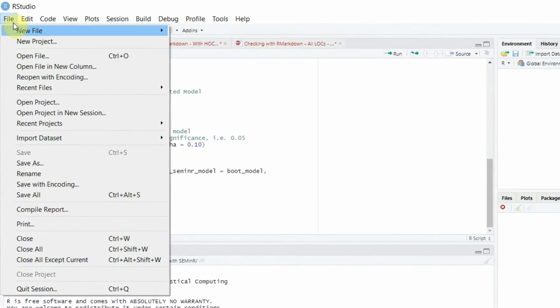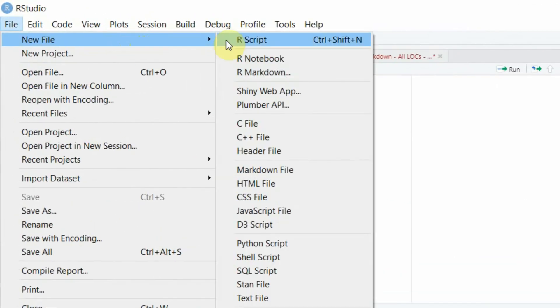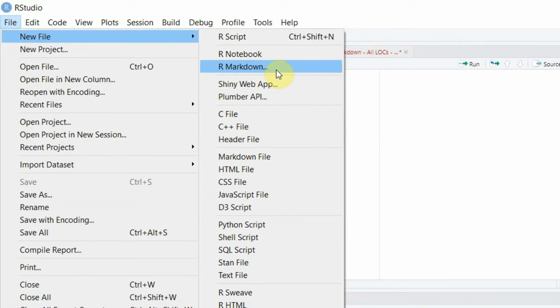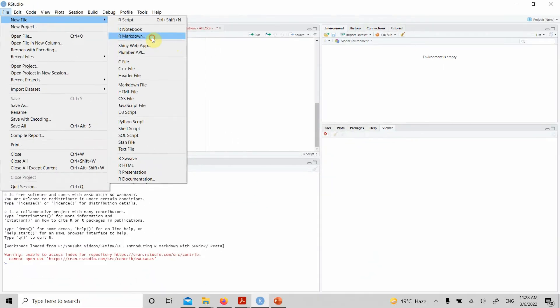Once it is installed, the first step is go to File, New File, and R Markdown. We have to create a new R Markdown file in order to export our data. Whatever code you have previously written or will write in the future, if you want to use R Markdown, you have to write your code in this R Markdown file.